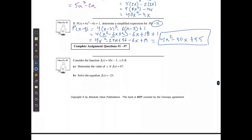If I consider the function f of x is equal to 10x minus 3, and I need to determine the x value if f of x is equal to 47 — well, this means I'm replacing the whole left-hand side with 47 and actually solving for x. So I'm going to say that 47 is equal to 10x minus 3.